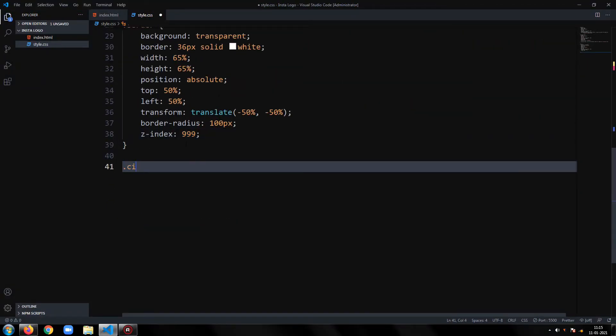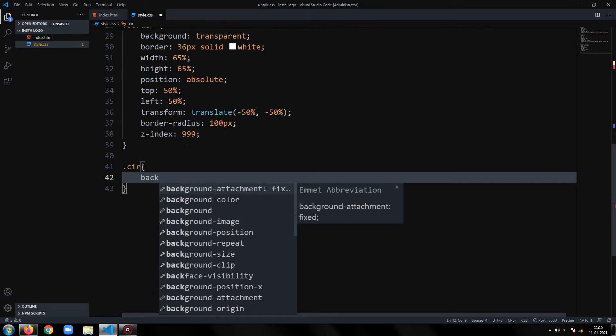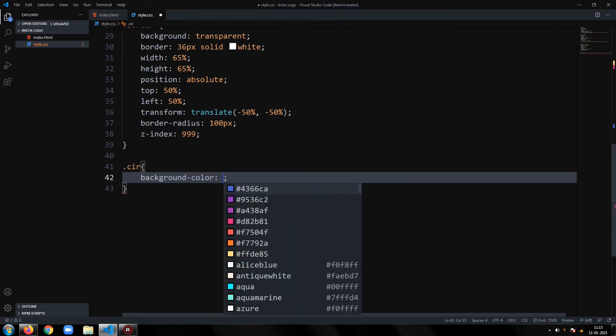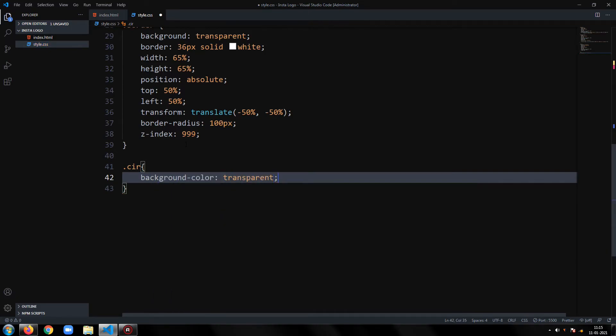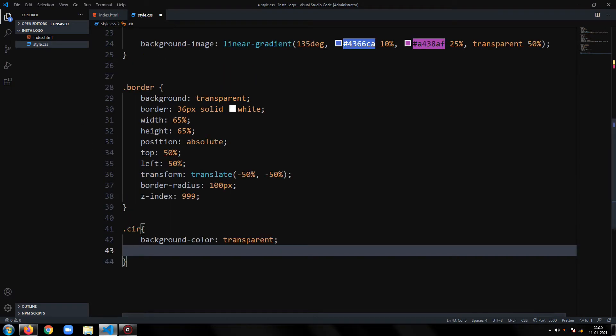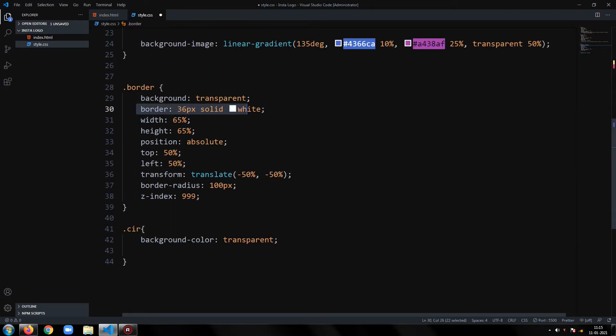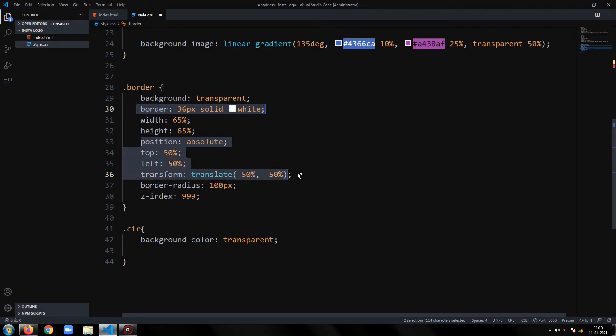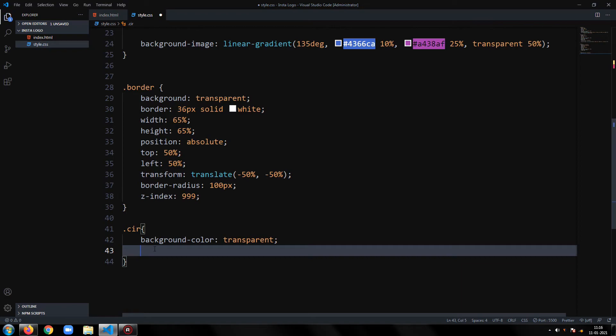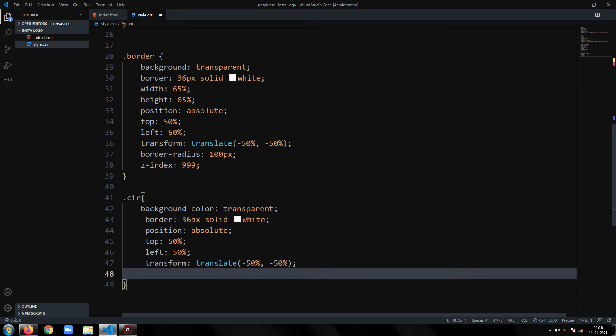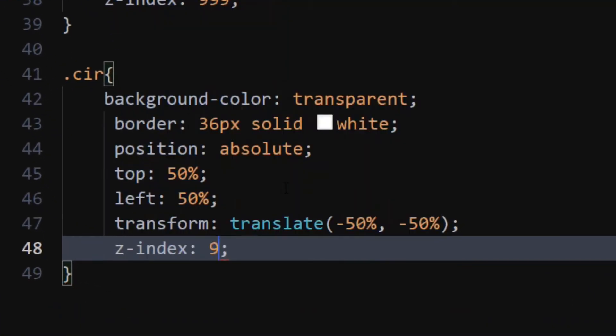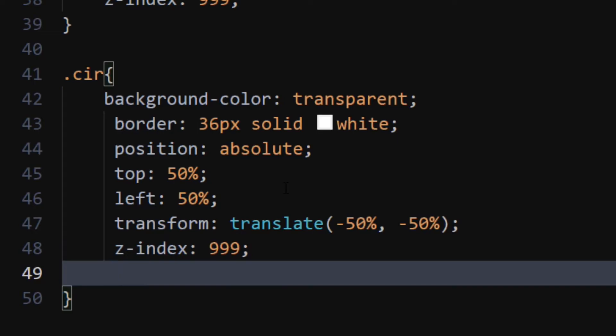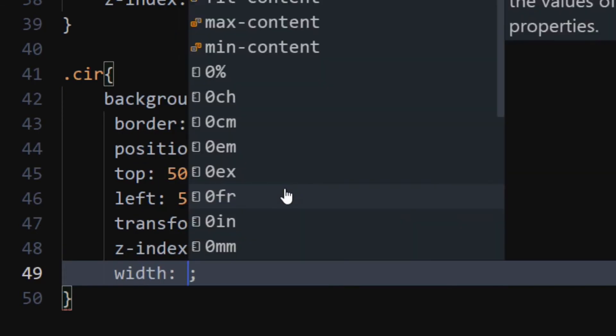For the circle1 div, copy-paste the background color, border, position, top, left, transform, and z index properties from border div's styling. Set width and height to 25%.